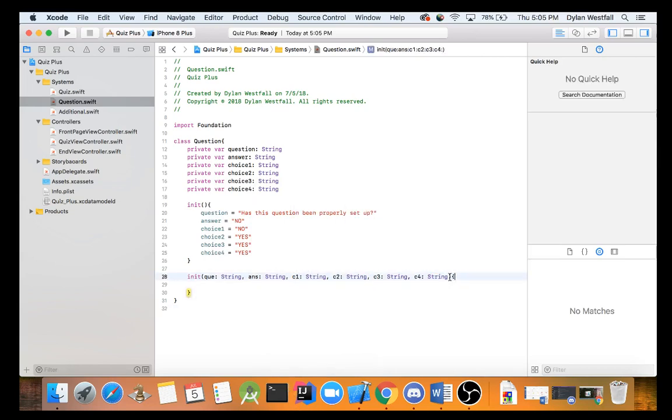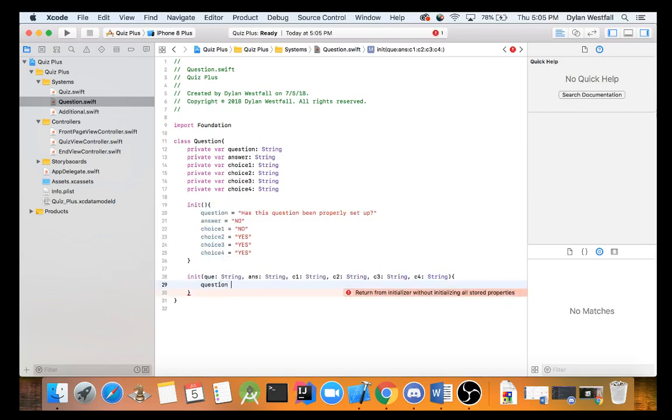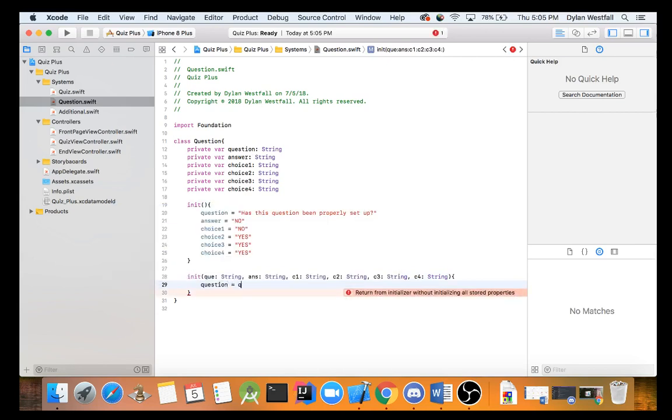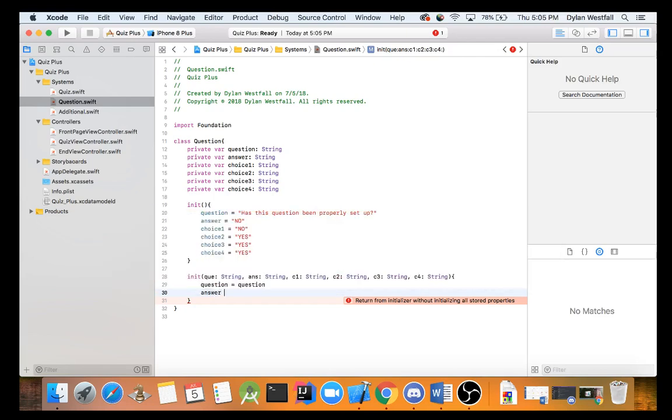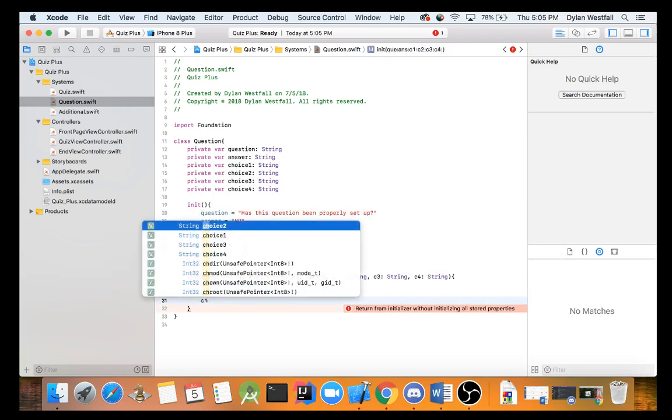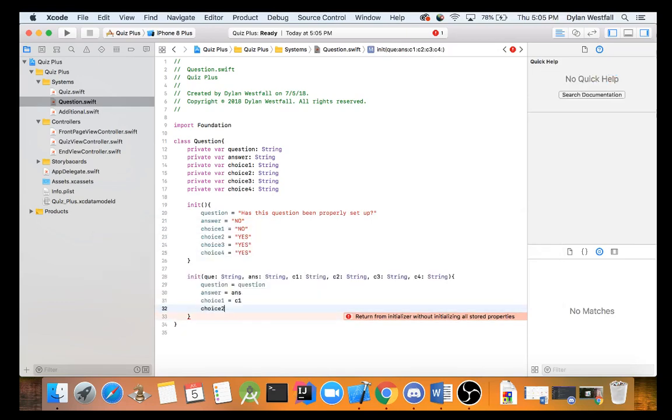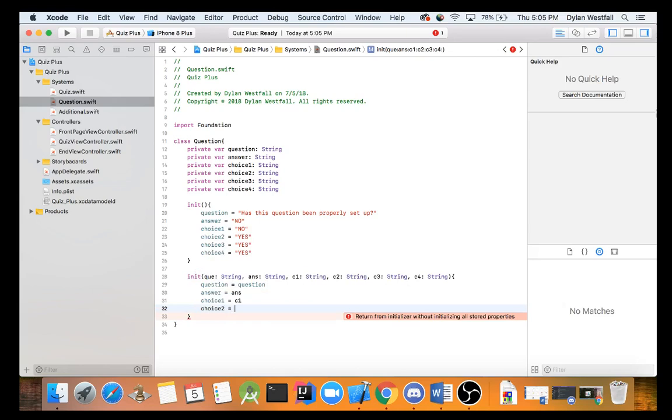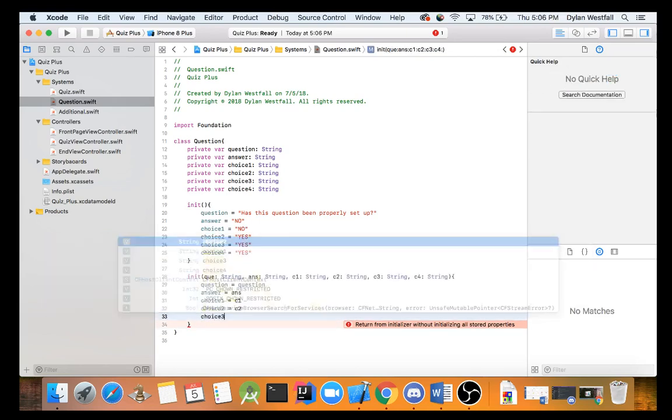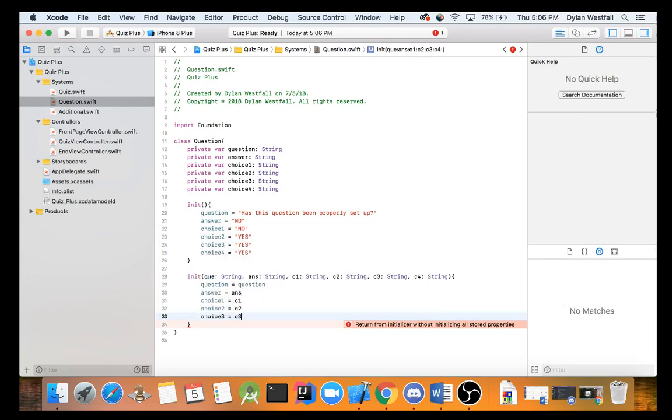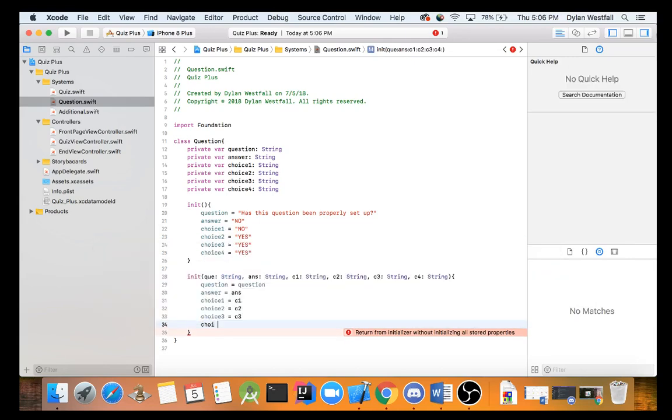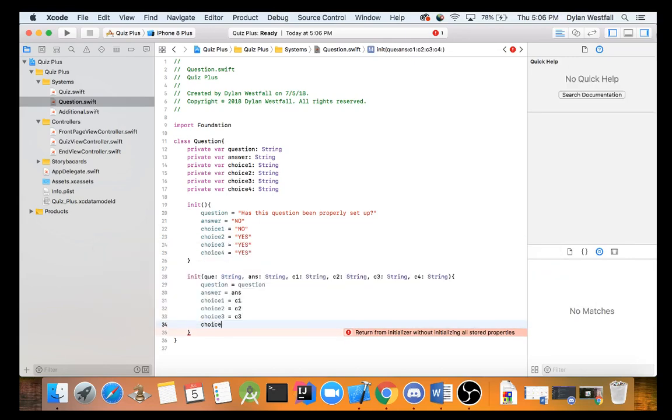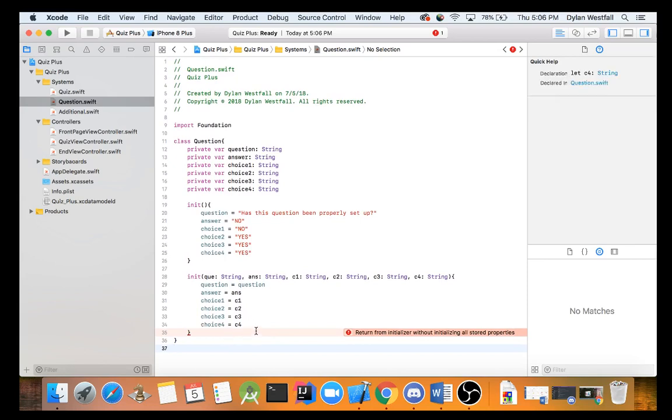Now, what do we do with these? We need to set up our variables. So like how we have up there, we're going to make question equal to q, answer equal to ans, and then choice 1 equal to c1, choice 2 is going to be equal to c2, choice 3 is going to be equal to c3, and then choice 4 is going to be equal to c4. So, we now have our initializer set up.